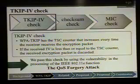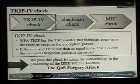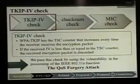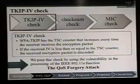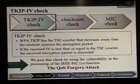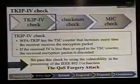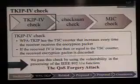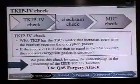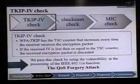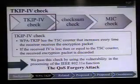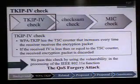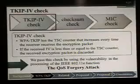I explain the TKIP IV check and the breaking method. WPA TKIP has a TSC counter that increases every time the receiver receives an encrypted packet. If the received IV is less than or equal to the TSC counter, the received encrypted packet is discarded. We pass this check by using the vulnerability in the processing of the 802.11e function. We call this method the QoS forgery attack.